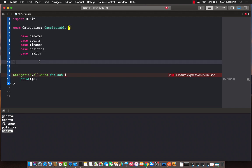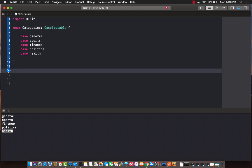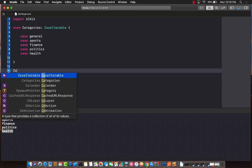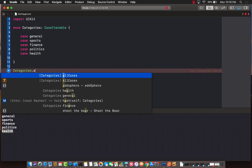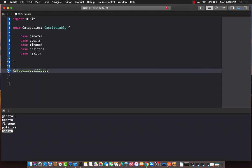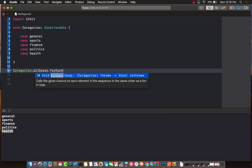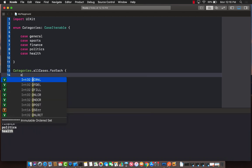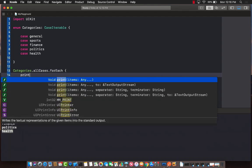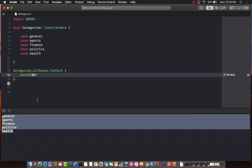All right, now once we do that, you'll see that if I go ahead and type categories.allCases, I have all cases, and I can go ahead and iterate over them. So I can say forEach and I can simply go ahead and print it out.